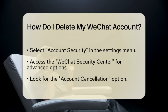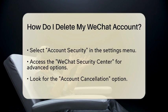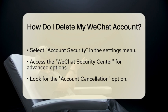Click on WeChat Security Center to access more advanced security settings. Within the WeChat Security Center, look for the Account Cancellation option. This is where you can request to delete your account.